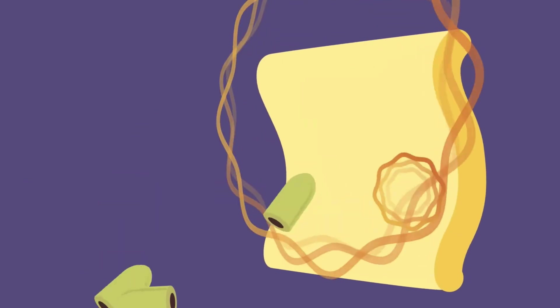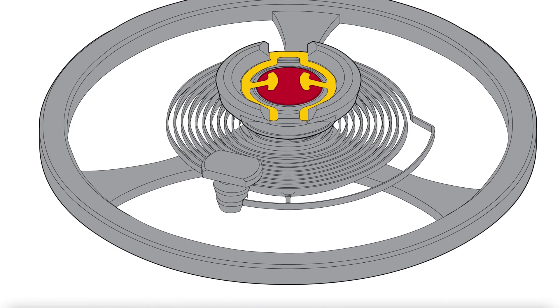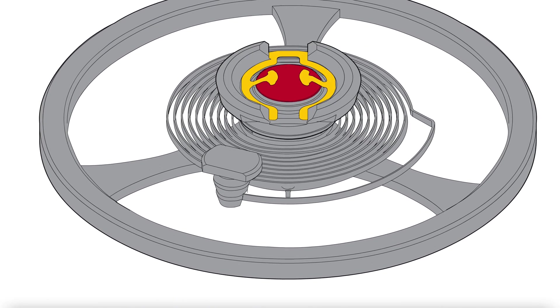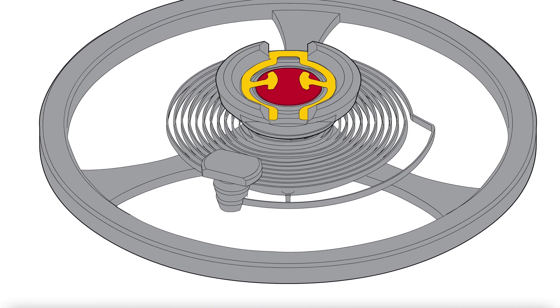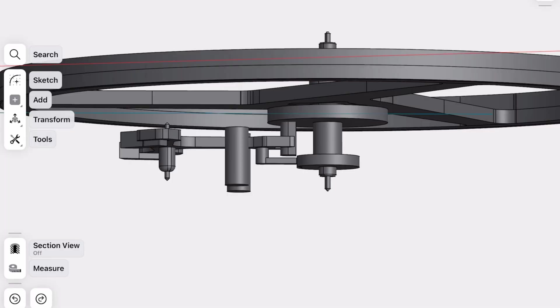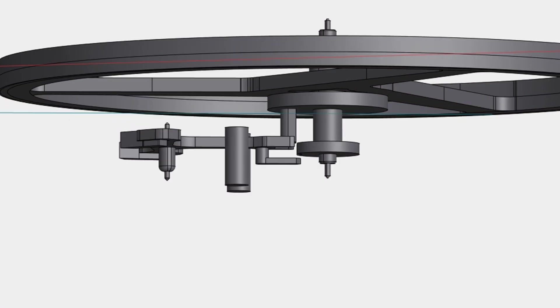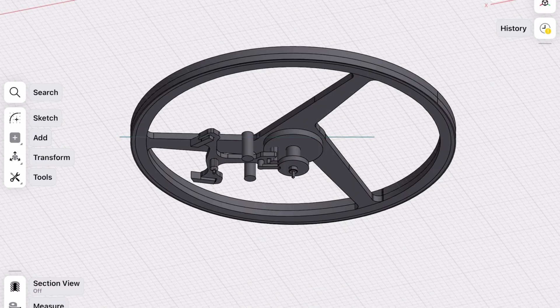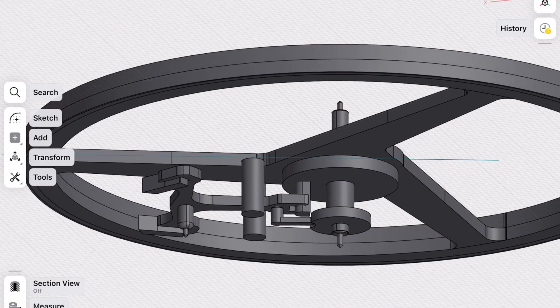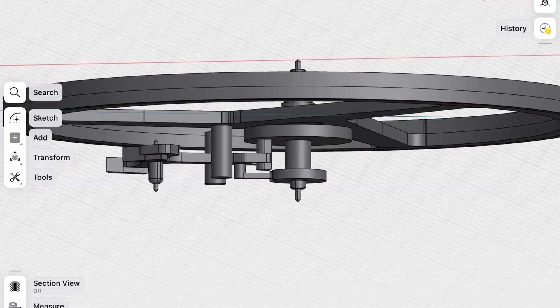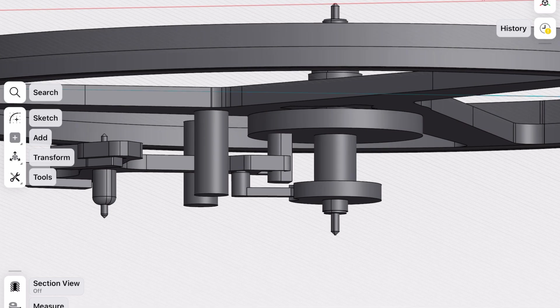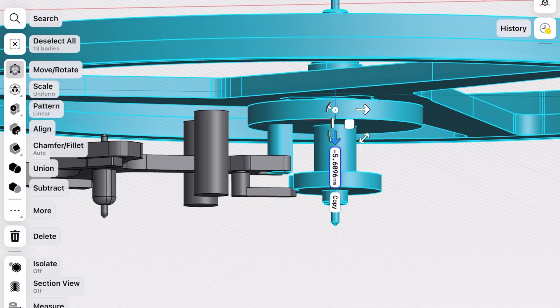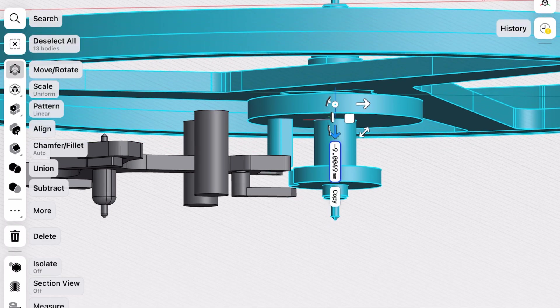The harder the bounce, the more the shock absorber ring bends, and the more the balance wheel bounces. If the bounce gets too big, the guard pin can slip free from the safety roller and holder. Now there are two ways this can happen.